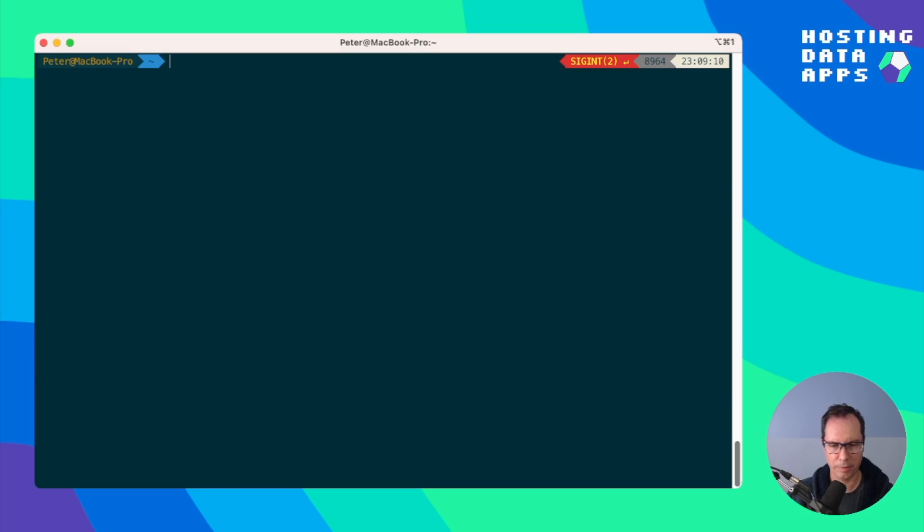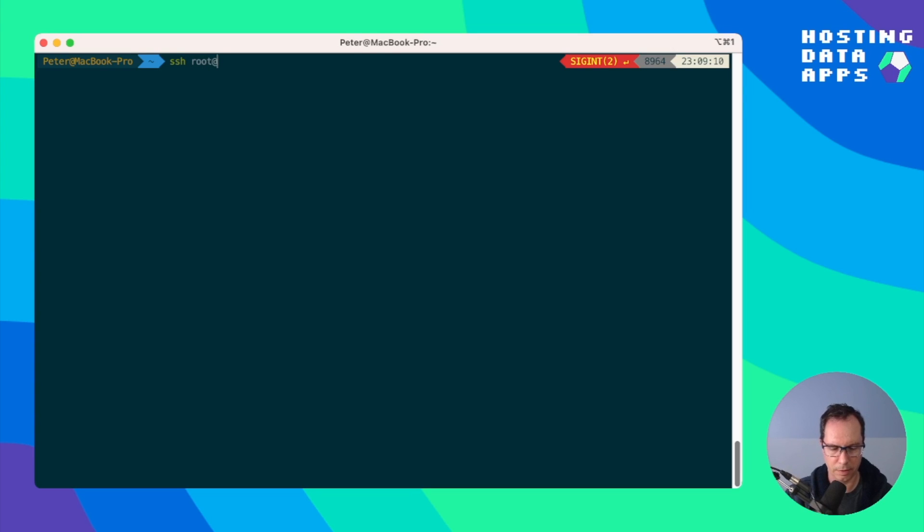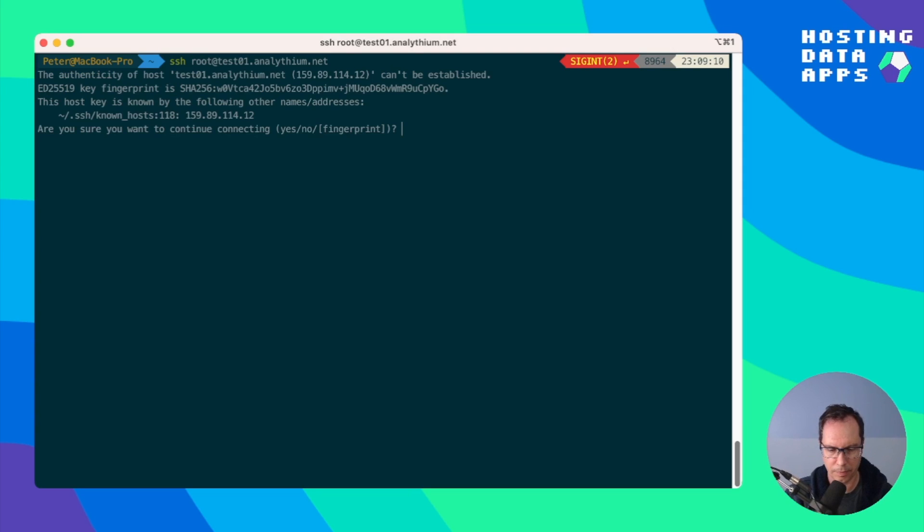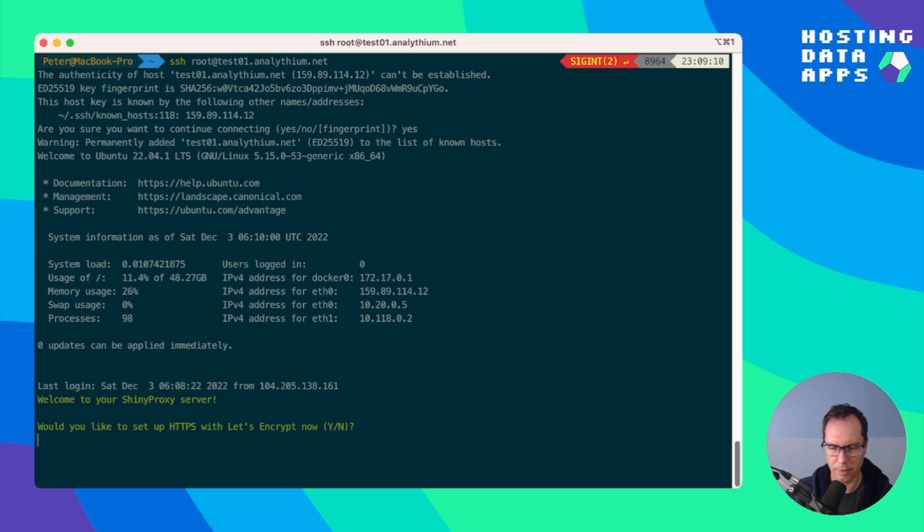You will have to open up terminal and use SSH to login as root at your domain name. We add the fingerprint and we are in.